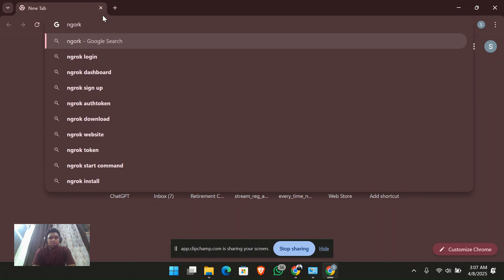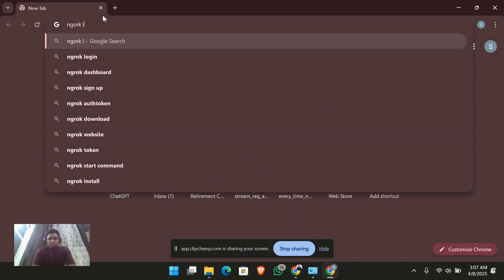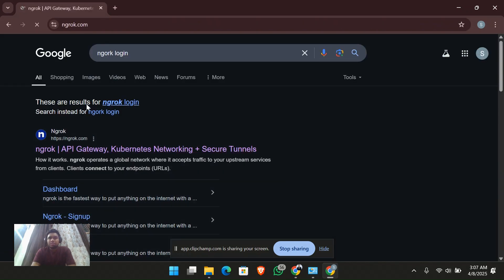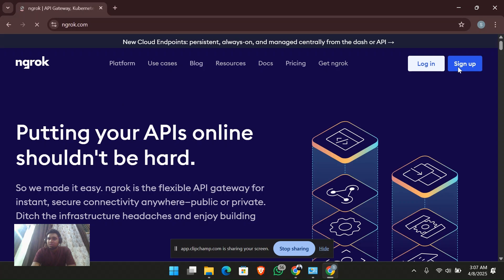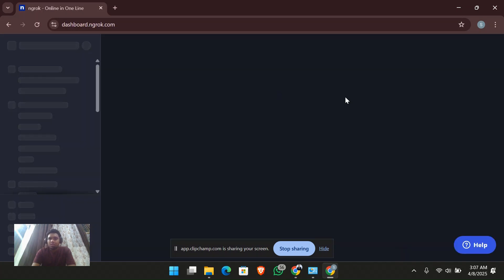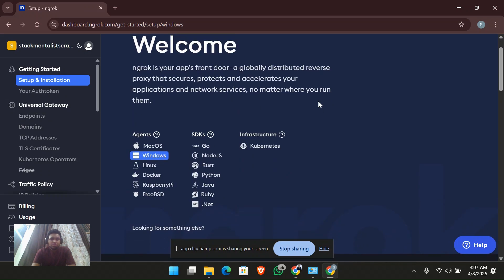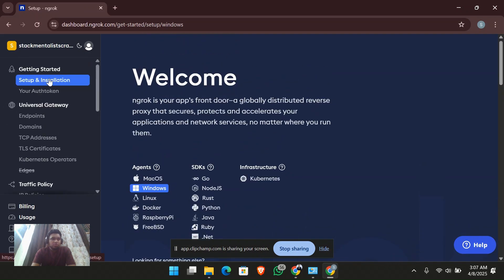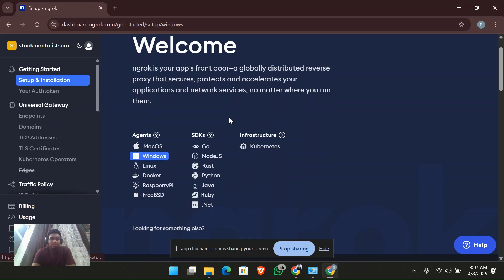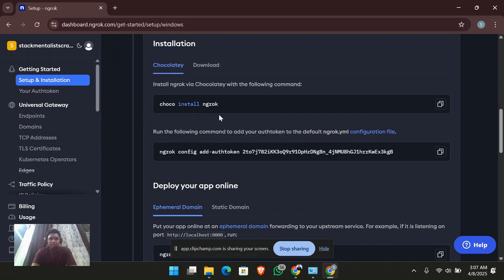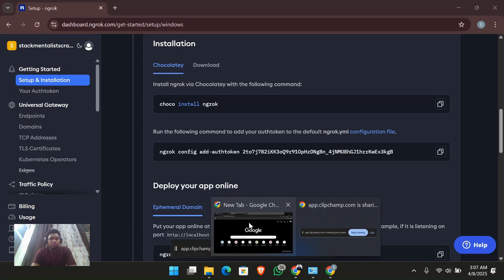In order to install it, first you have to search for ngrok login and sign up to ngrok. I have already signed up with this account, so it is already logged in here. It will give me the setup guide for installing the chocolatey package properly.